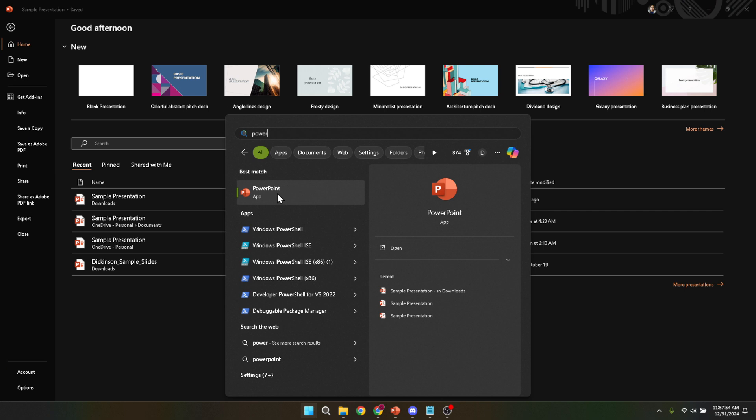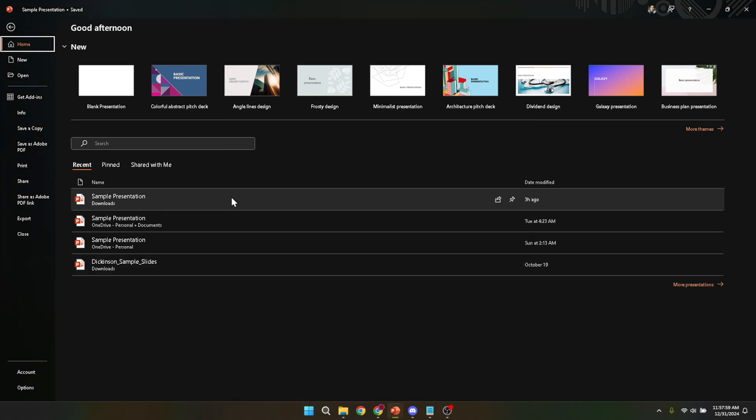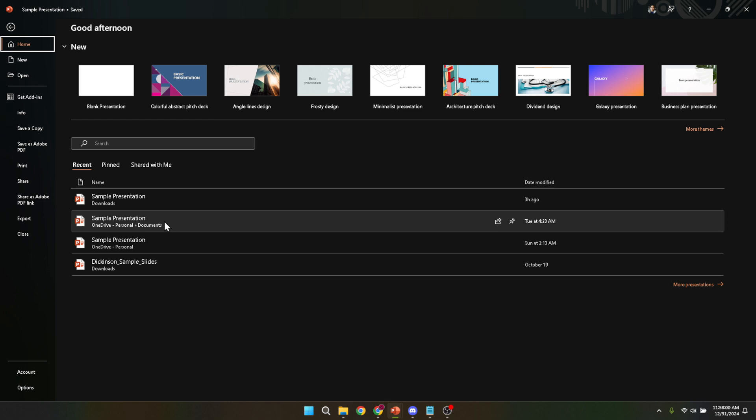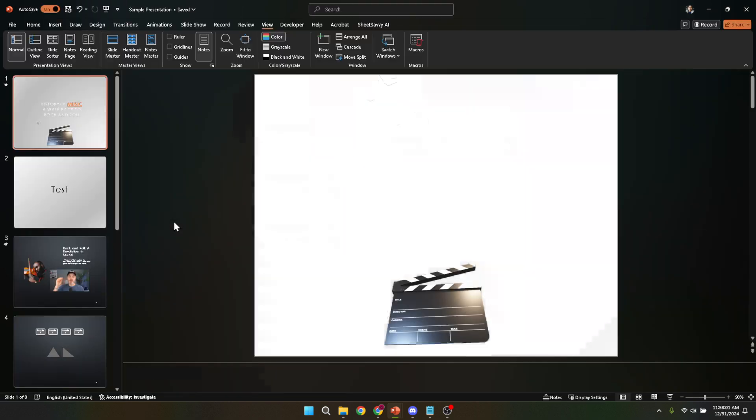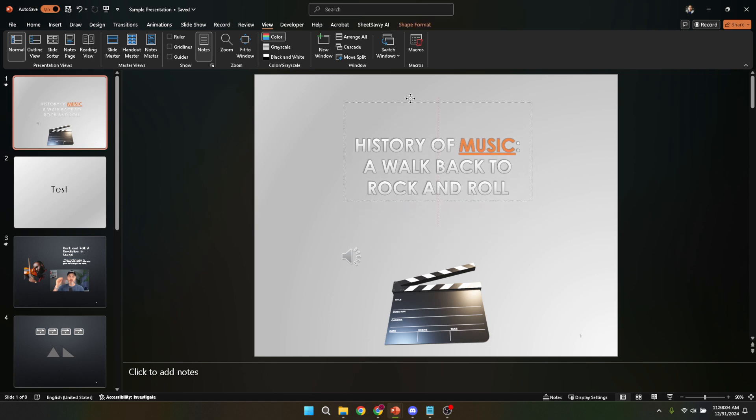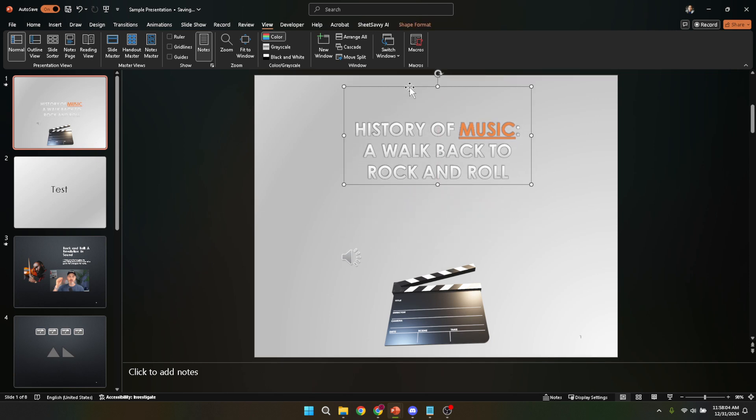On the opening screen, you'll see various options including creating a new presentation or opening an existing one. Since we're focusing on undoing actions within a document, we'll need to open an existing presentation. Browse through your files and select the presentation you'd like to work on. Click on it and it'll open, ready for you to edit.